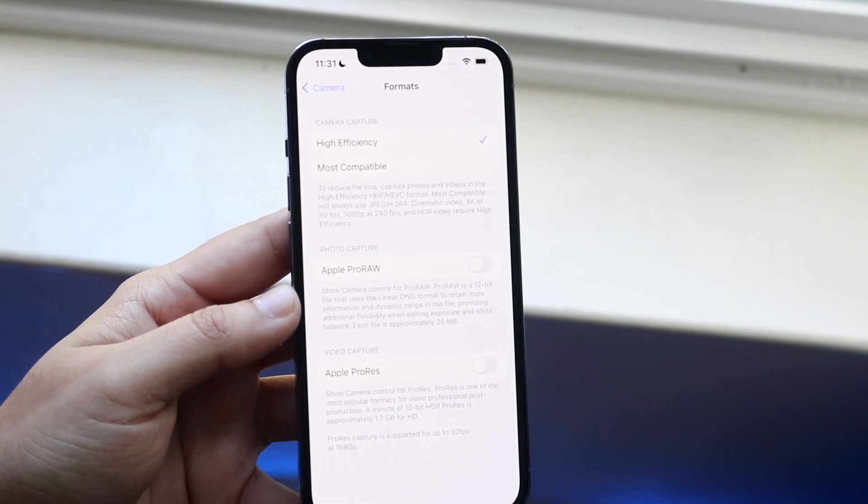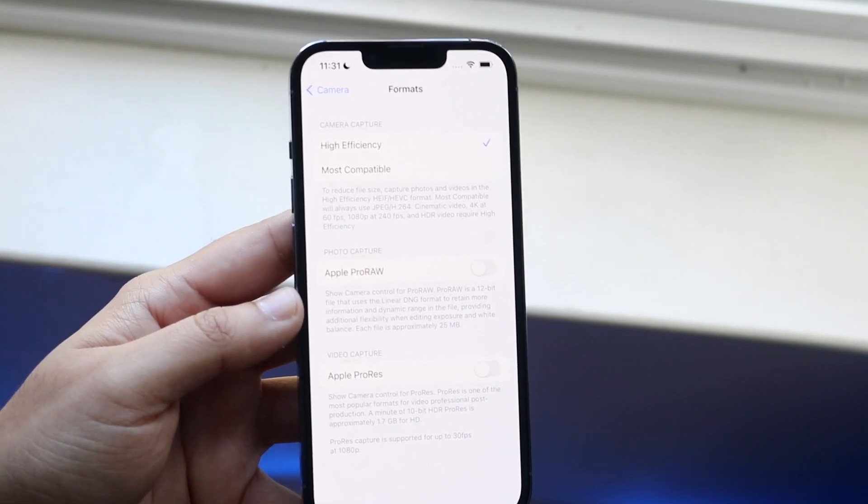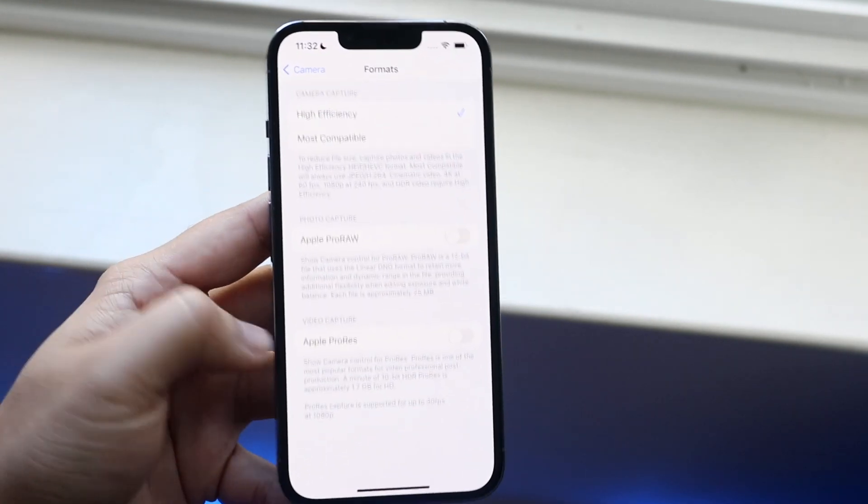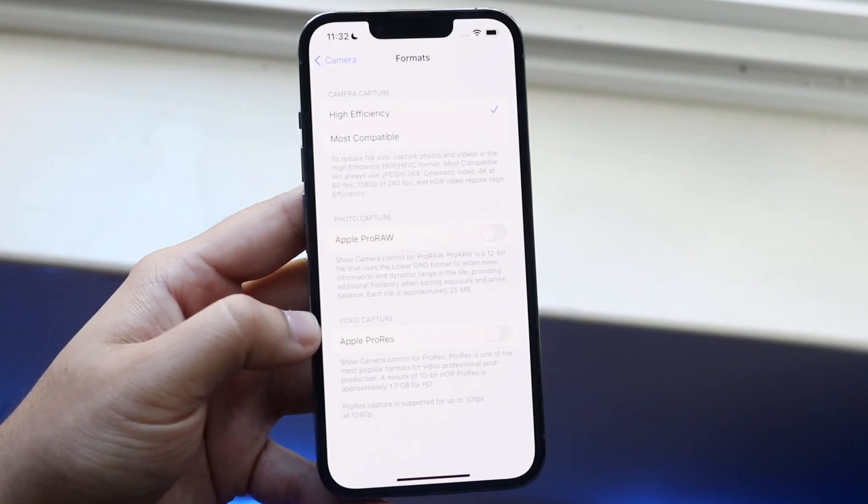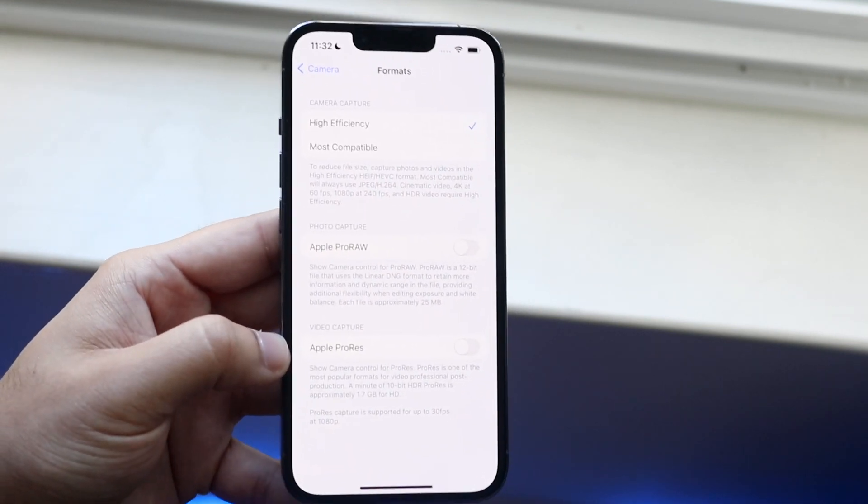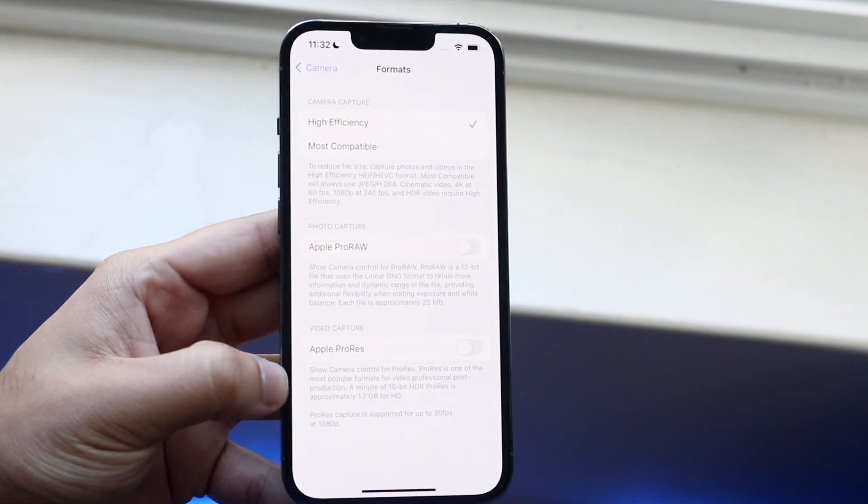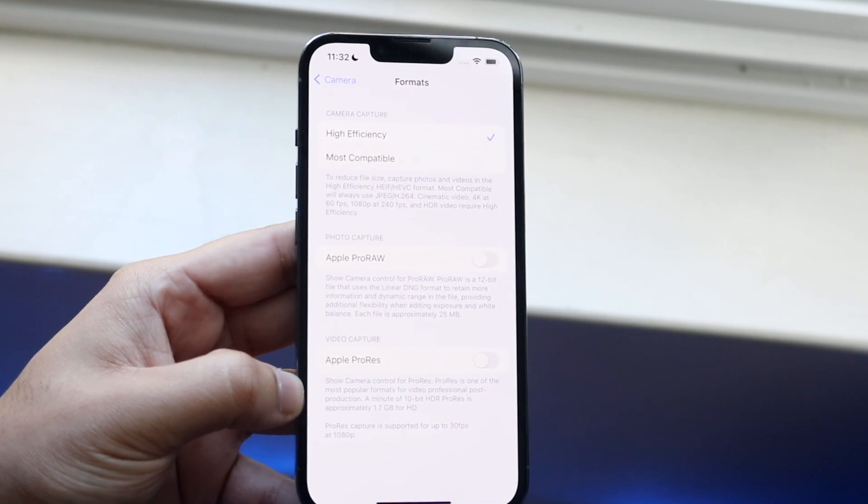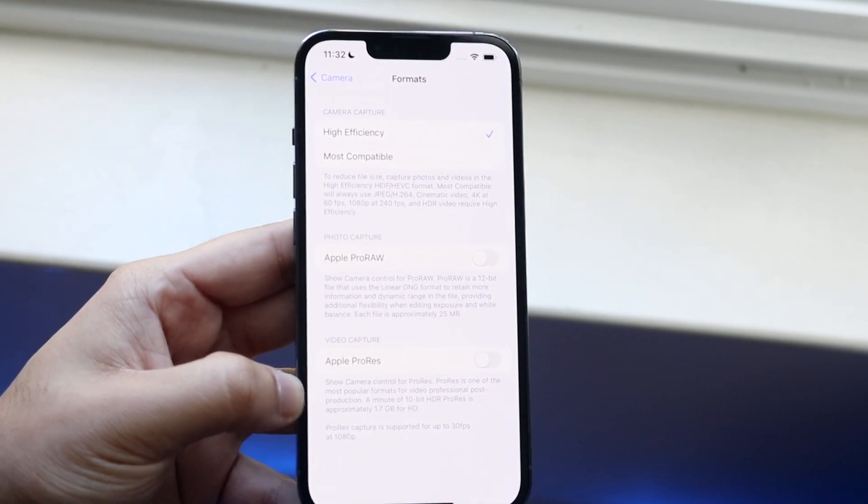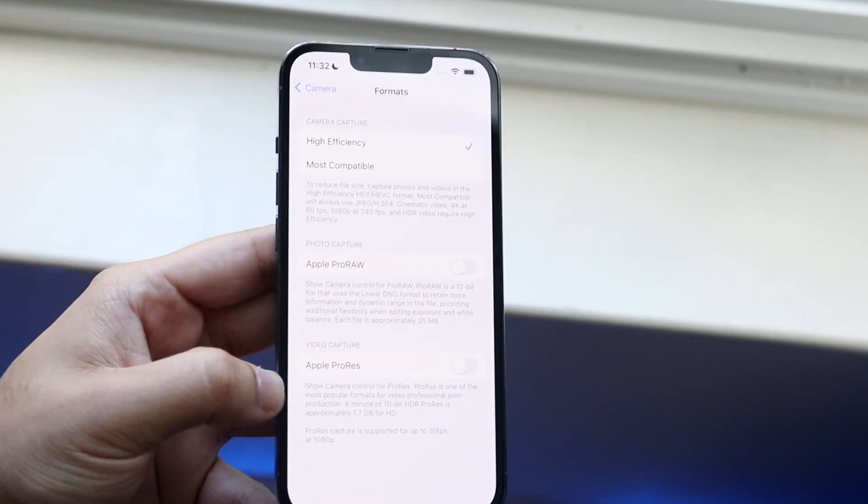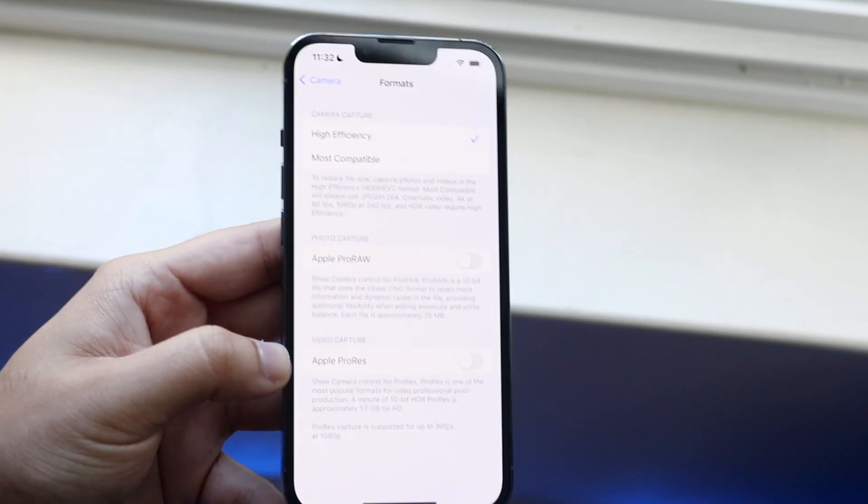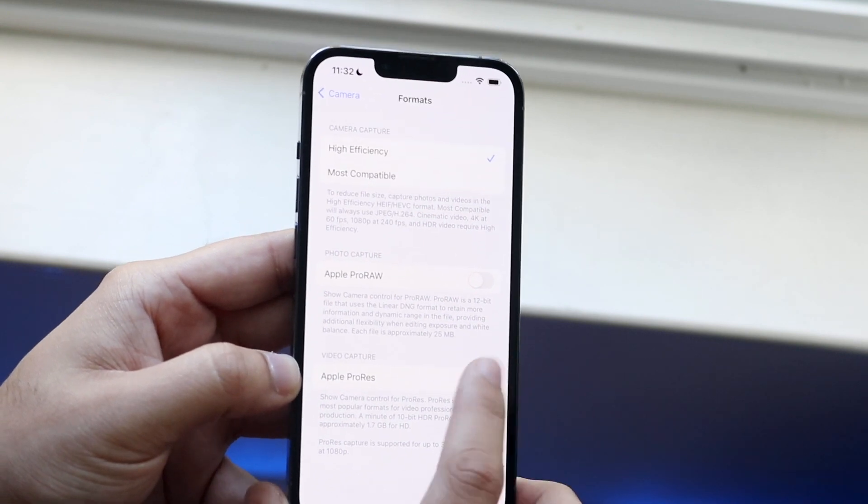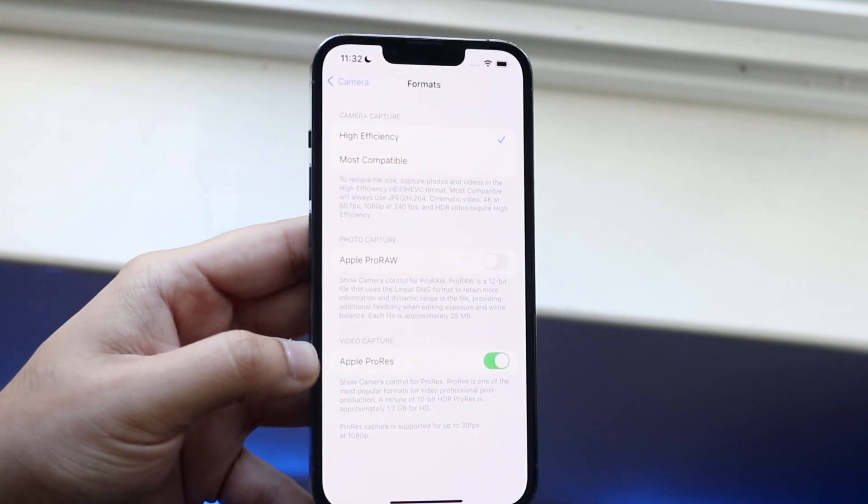Now all you have to do here is scroll down until you see Apple ProRes. It should be right here. I will be completely honest, you'll probably be in a better situation if you just read this through and understand what's going on. So turn on Apple ProRes like this.